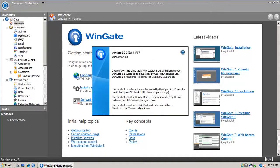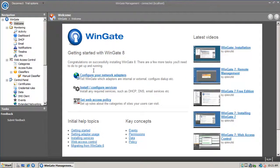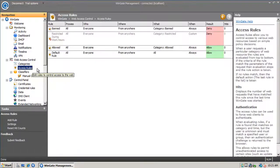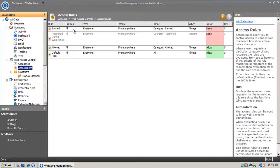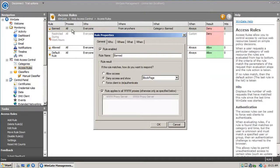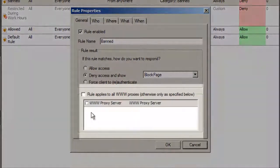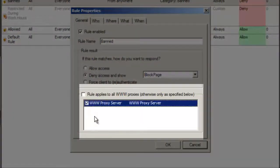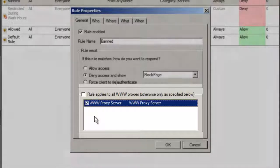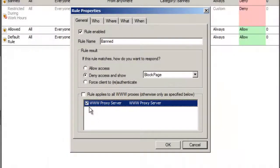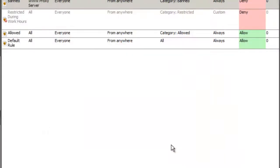I'm using version 8.2, which expands upon earlier versions of Web Access Control by adding the ability to assign access rules to different web proxies in Wingate, so you can have different rules for your different web servers. A good example of this is when you have a reverse proxy and a web proxy, and you need to apply different rules to each.